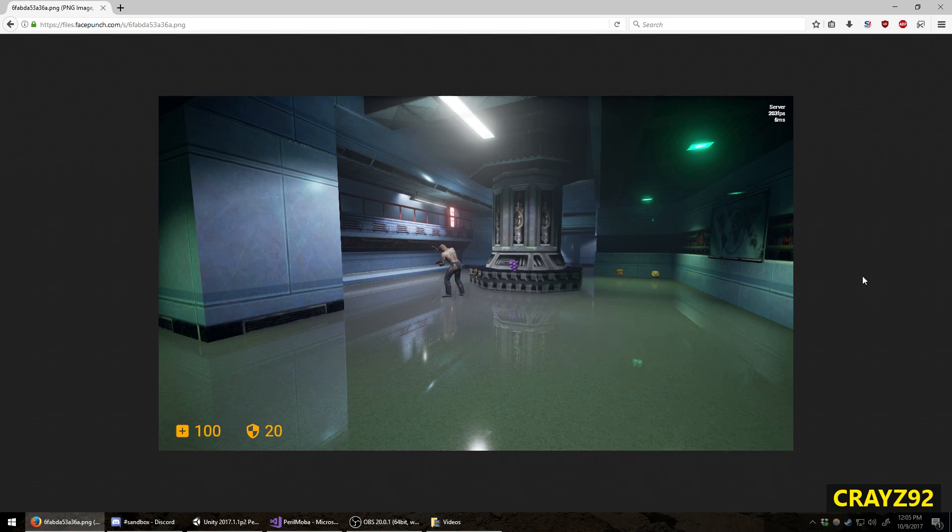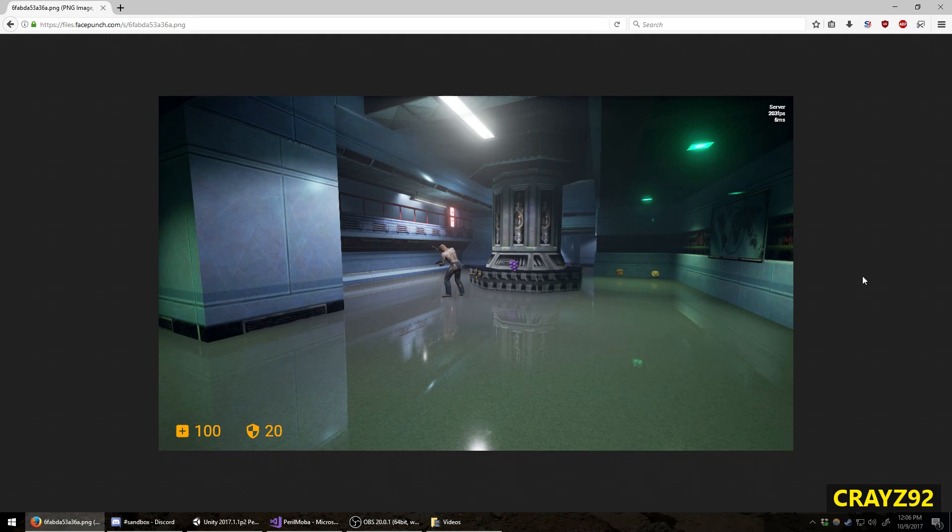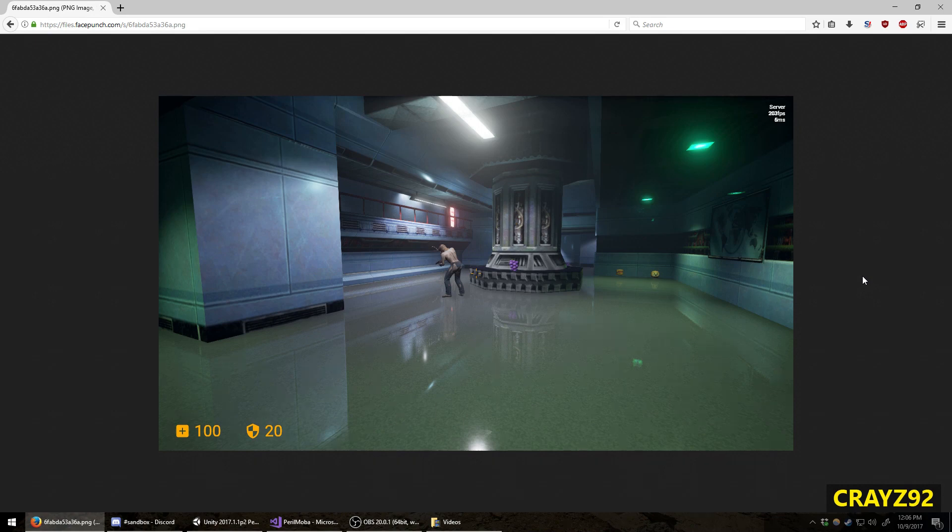And you might be asking, why is there a Half-Life map in the Unreal Engine? Well, the FacePunch team have implemented a BSP importer. BSP is Valve's map format, Source Engine's map format.